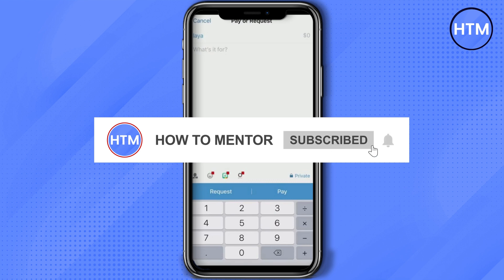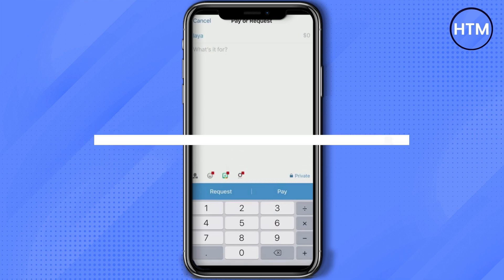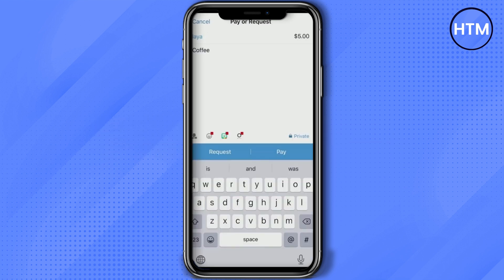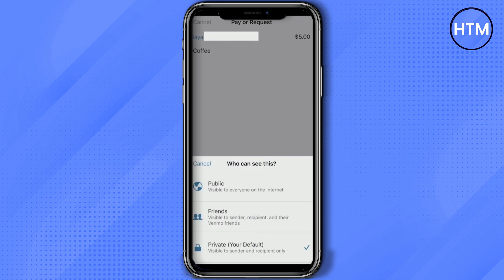After adding the person, just enter the amount and the reason why you are sending or requesting the money.